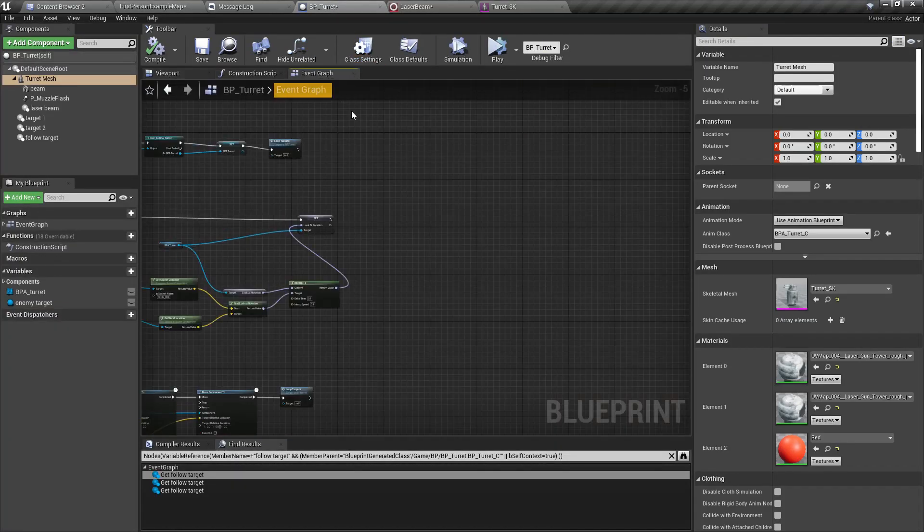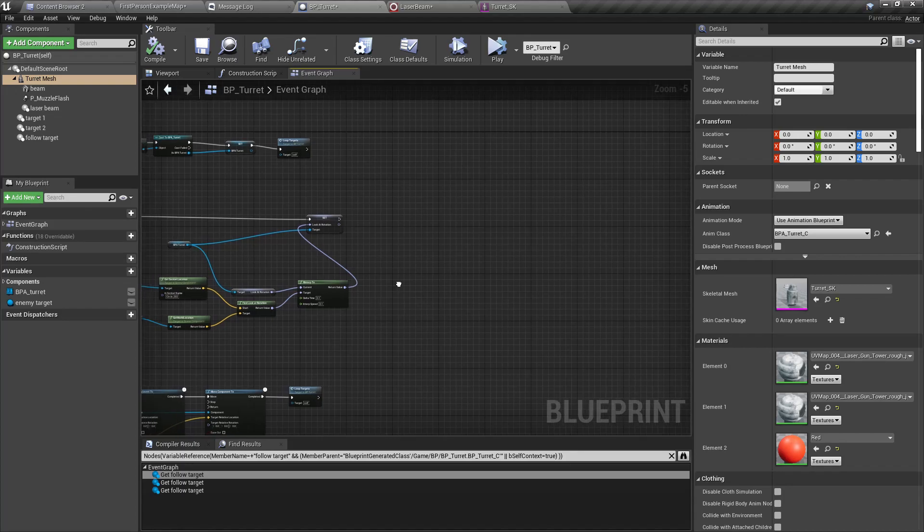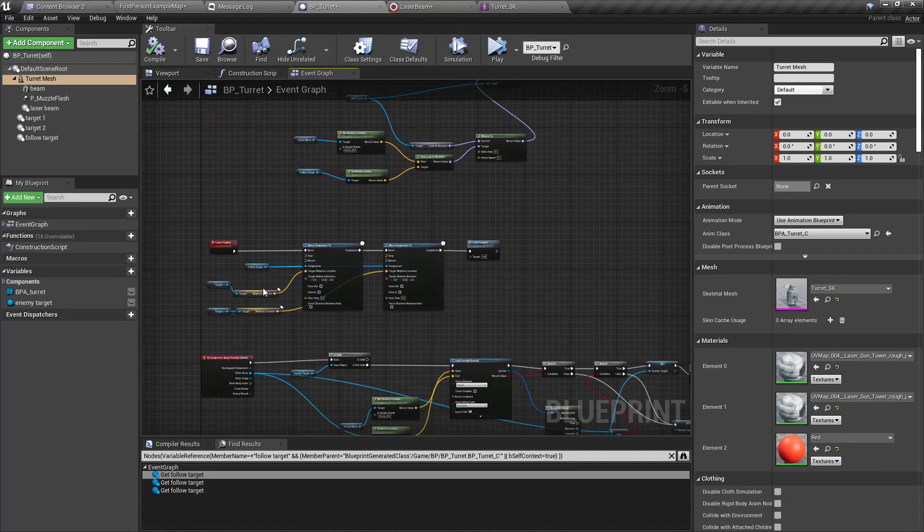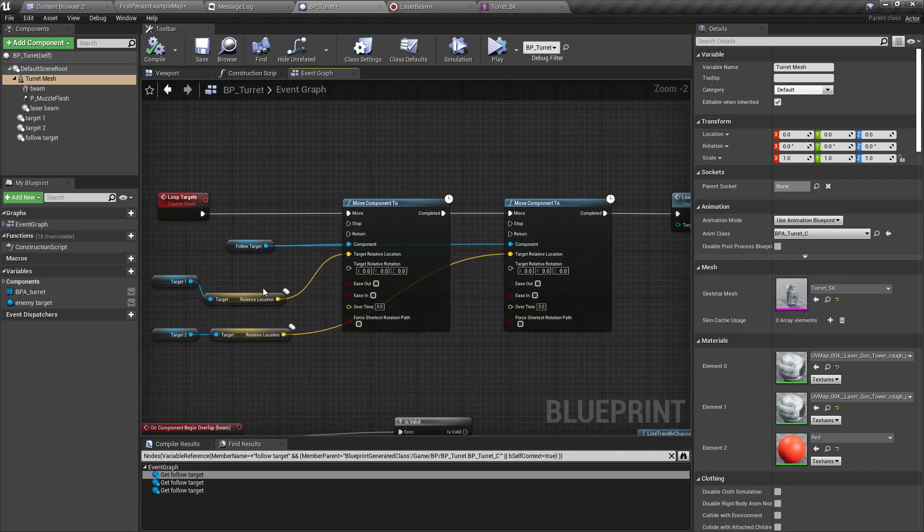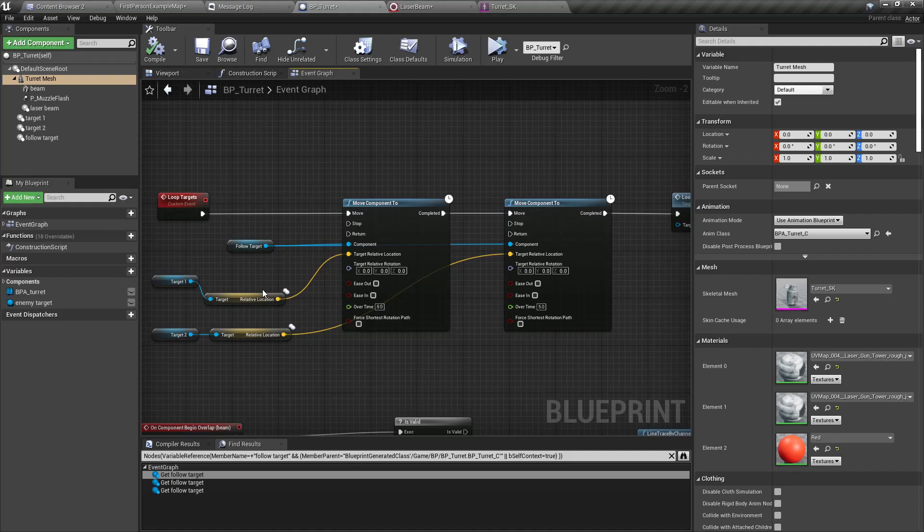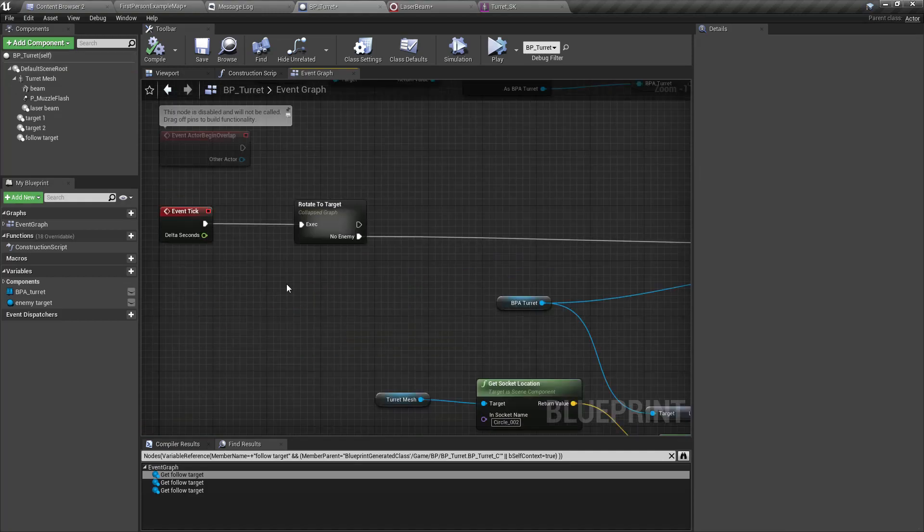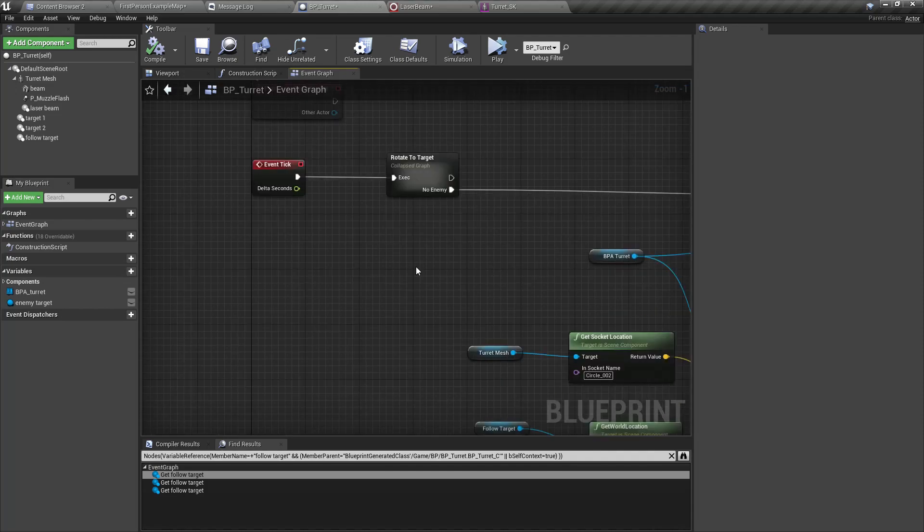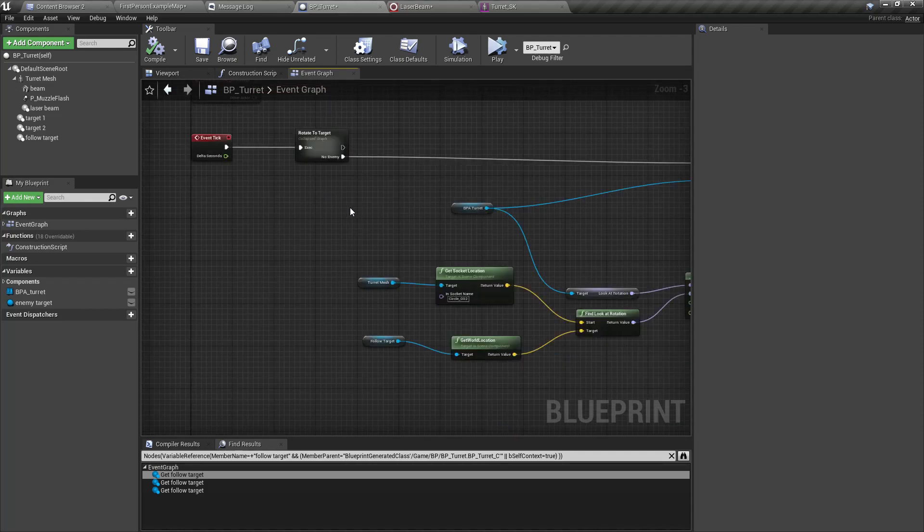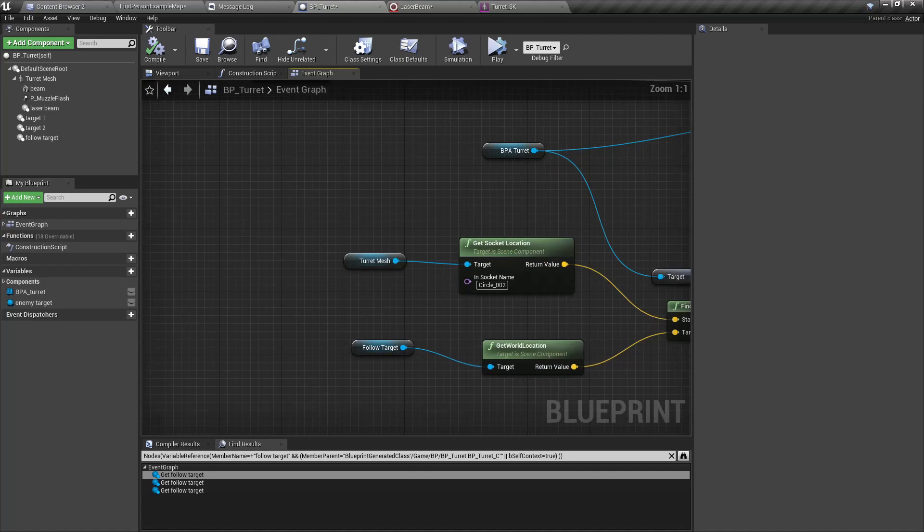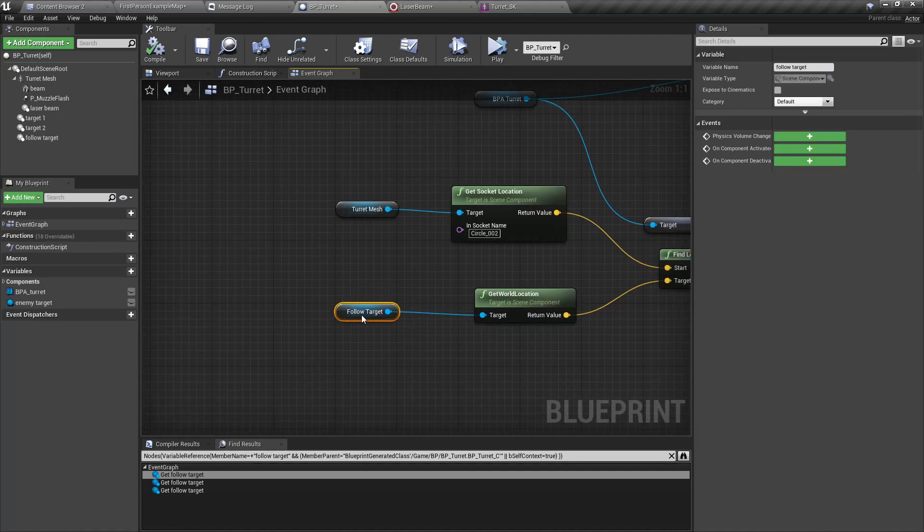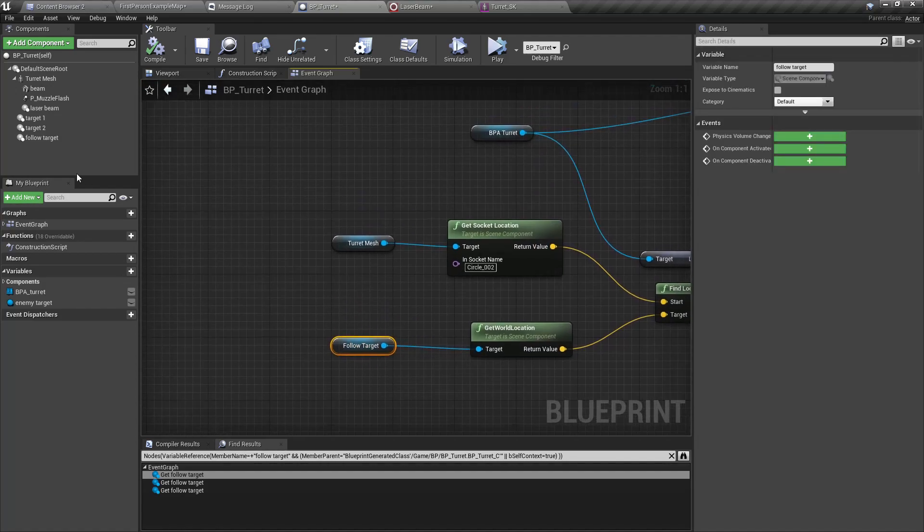In order to make it world space, we have to enable this absolute beam end, otherwise it will be in local space. Now if I simulate this you will see the beam stays static, it doesn't rotate. Now all we have to do is updating the end location of the beam to the appropriate location so that it will reflect the scanning of the turret.